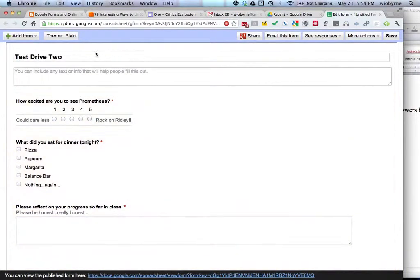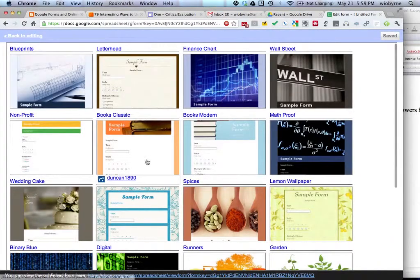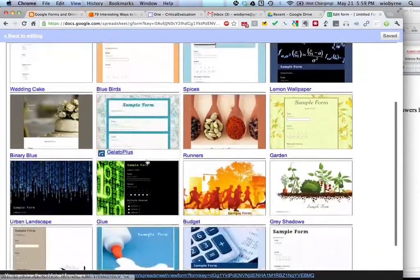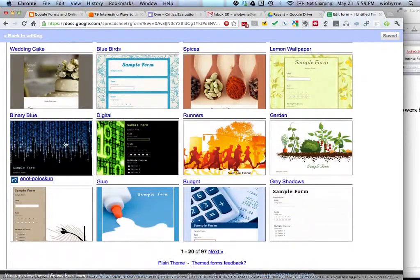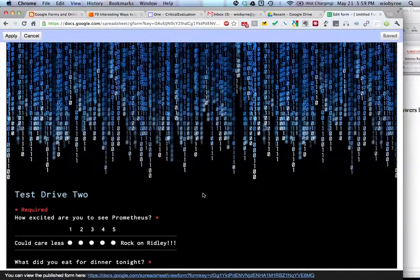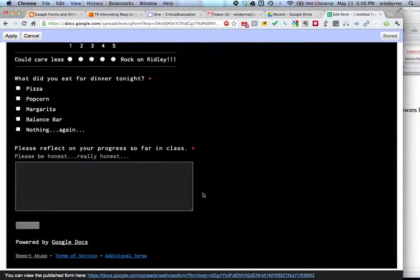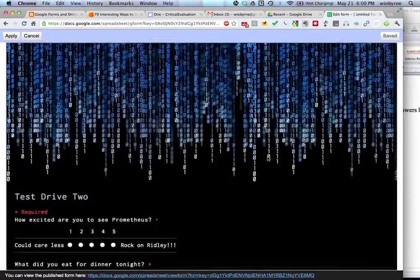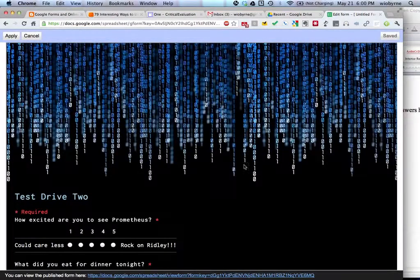I'm going to fill out a different theme. Let's see. Binary blue goes with the Prometheus piece. All right. So I'm going to hit saved.